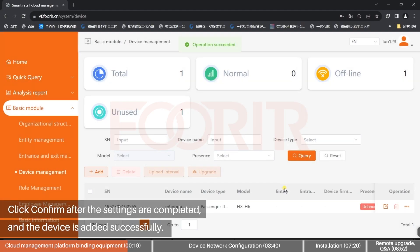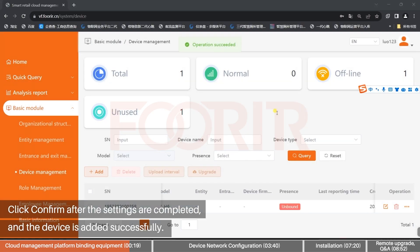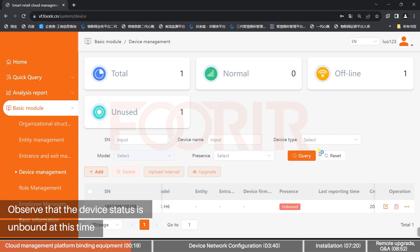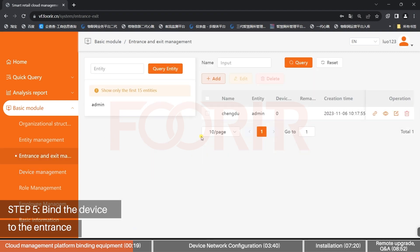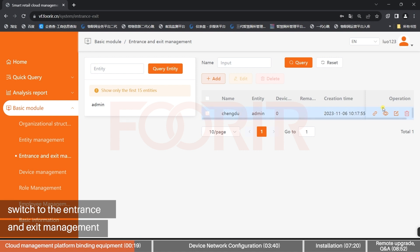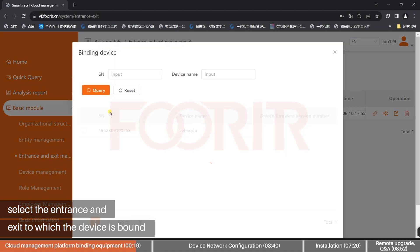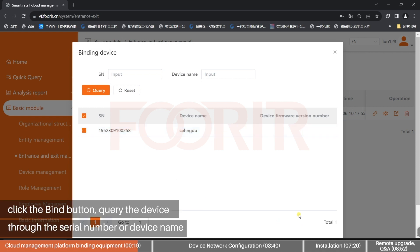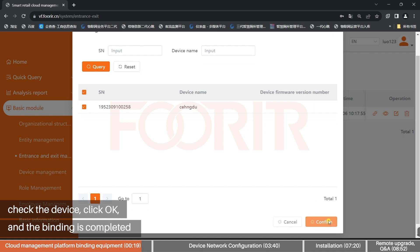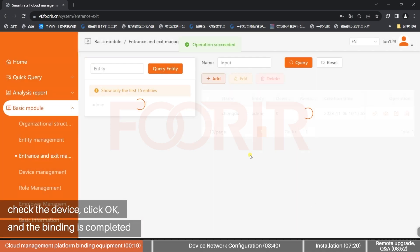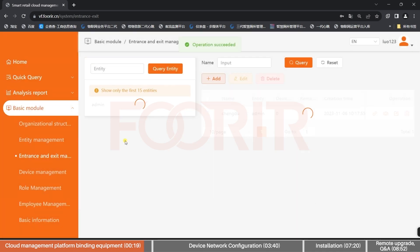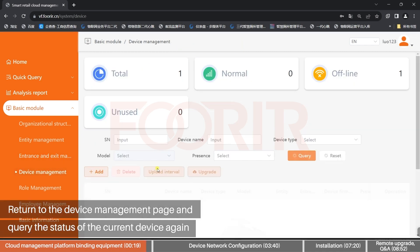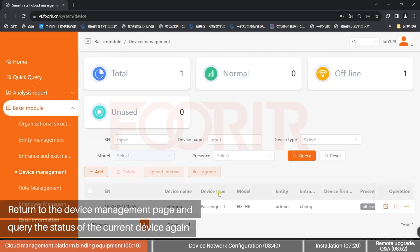Click Confirm after the settings are completed, and the device is added successfully. Observe that the device status is unbound at this time. Step 5: Bind the device to the Entrance. Switch to Entrance and Exit Management, select the Entrance and Exit to which the device is bound, click the Bind button, query the device through the serial number or device name, check the device, and click OK to complete binding. Return to the device management page and check the device status again. If the device status is offline, it is necessary to configure the network on the device side.